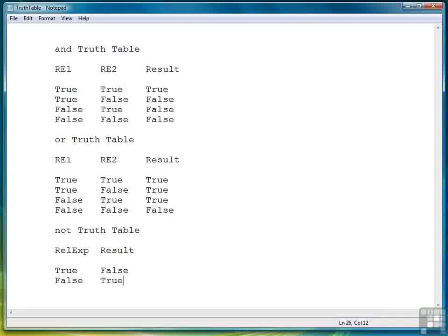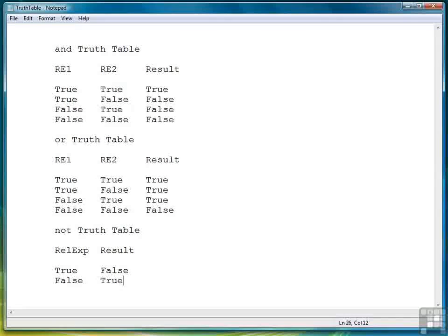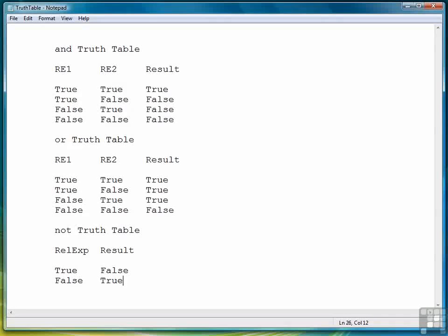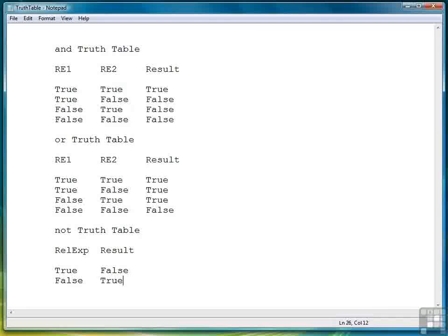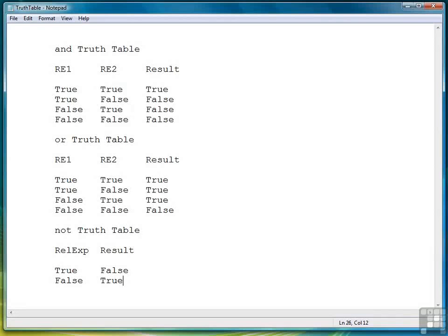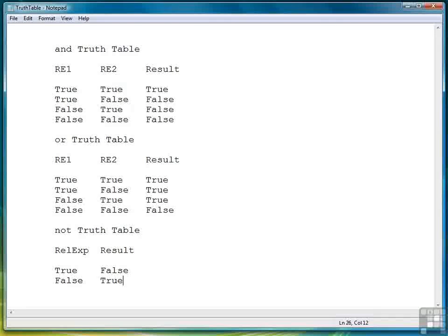Now let's move down and look at the OR truth table. Here we see that if RE1 and RE2 are true then the result is true. If RE1 is true and RE2 is false the result is still true. If RE1 is false and RE2 is true the result is true. And only if RE1 is false and RE2 is false is the whole expression false.